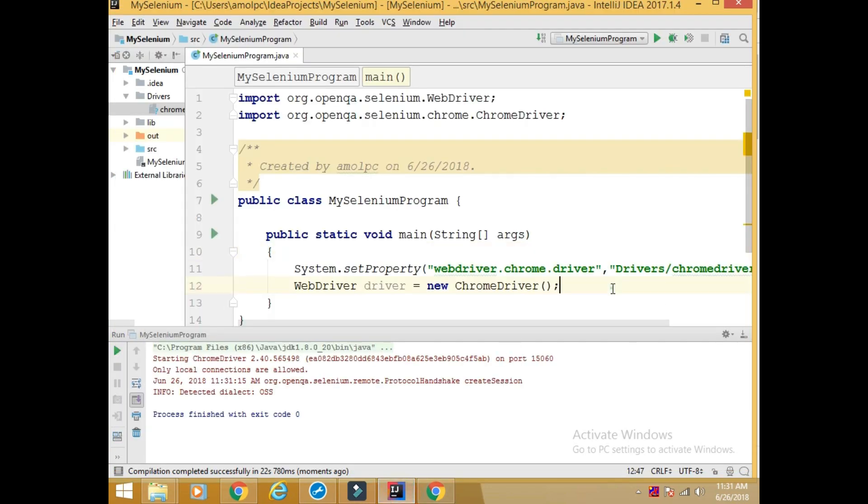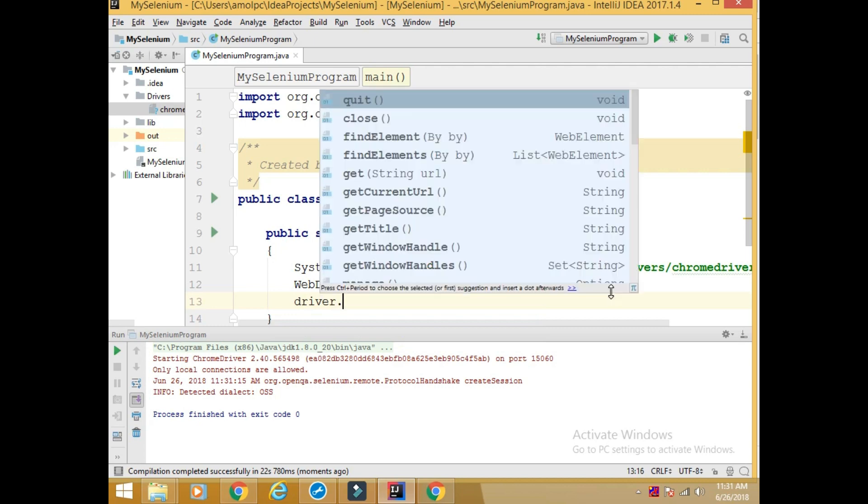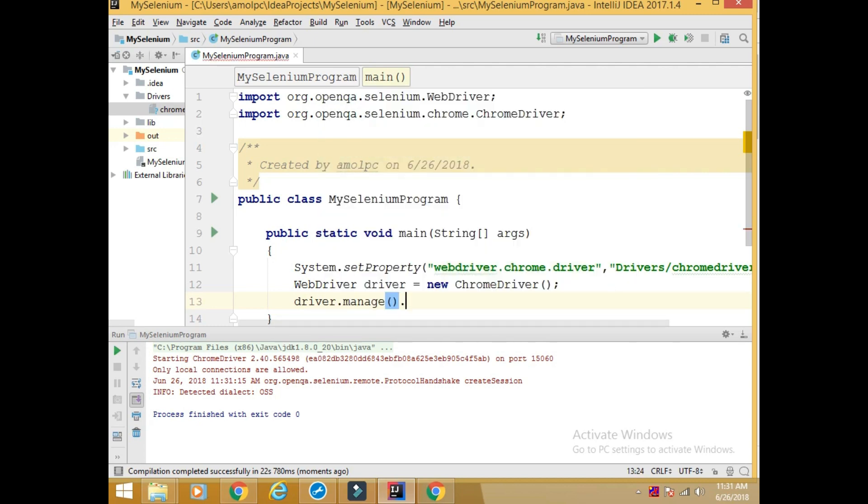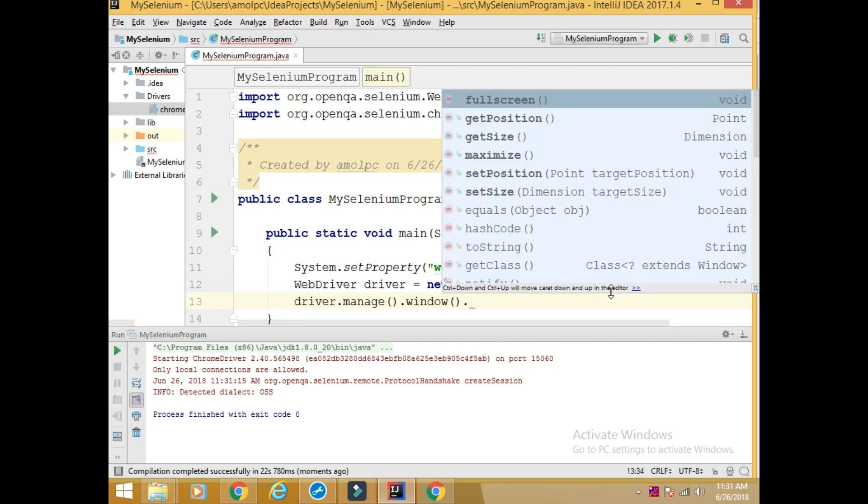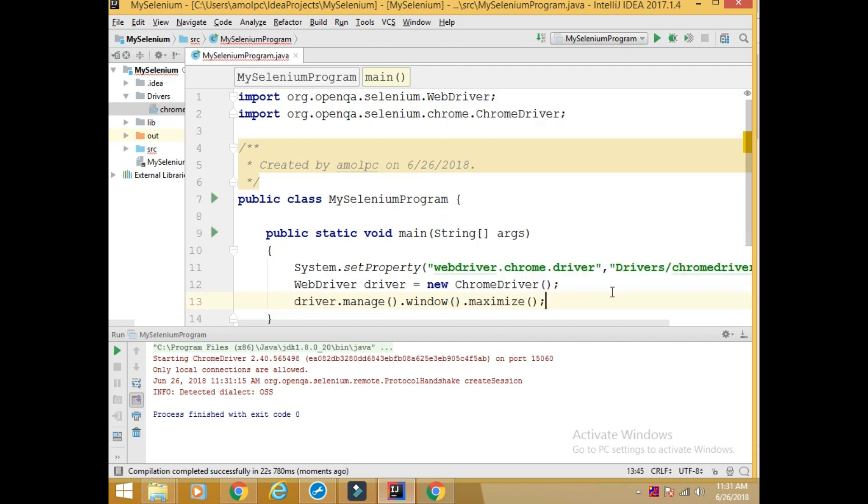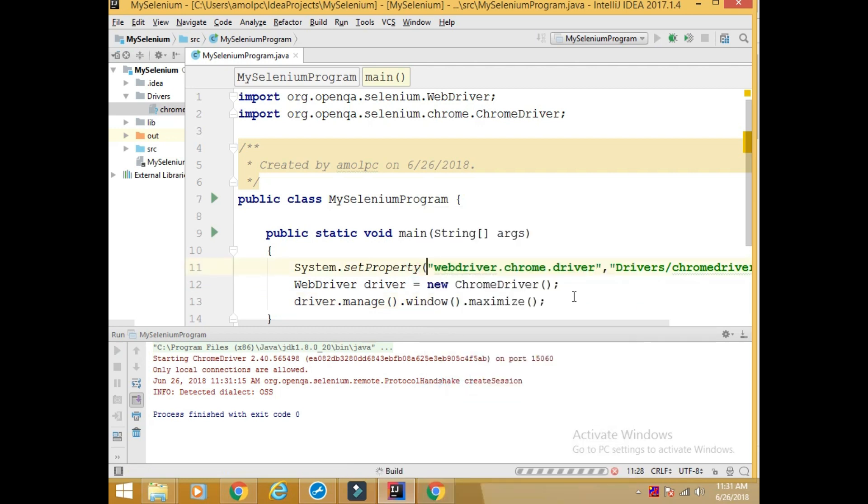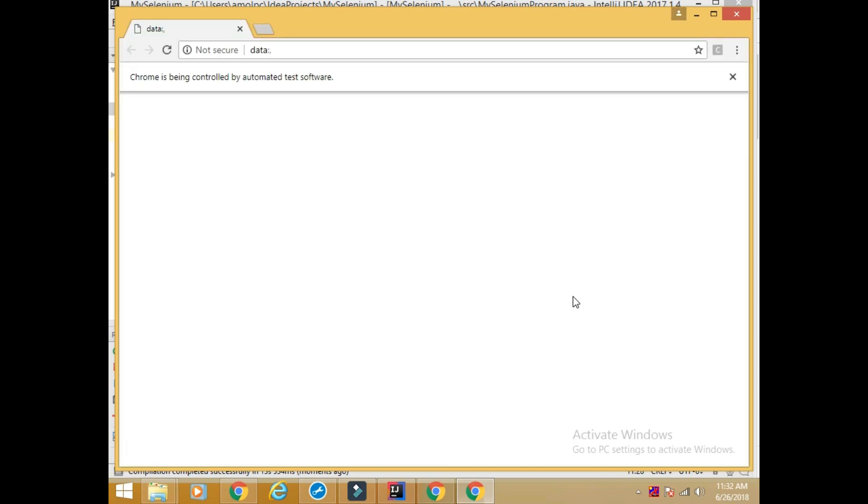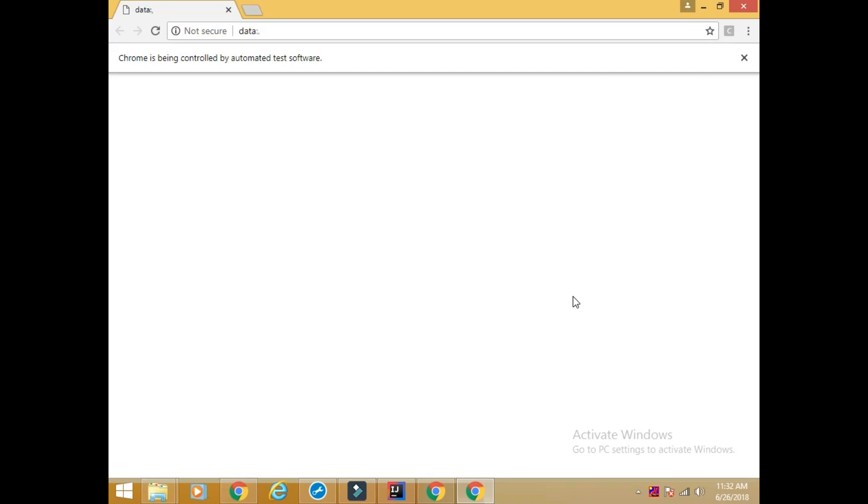So let's maximize it. For that we will write driver.manage().window().maximize(). Let's run this program. Browser is open and it is maximized as well.